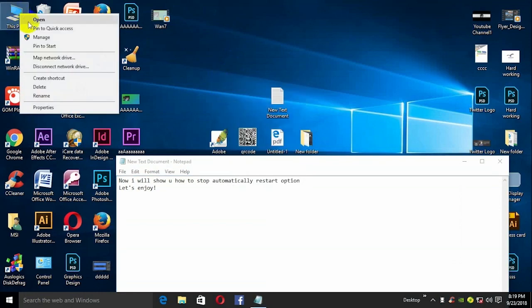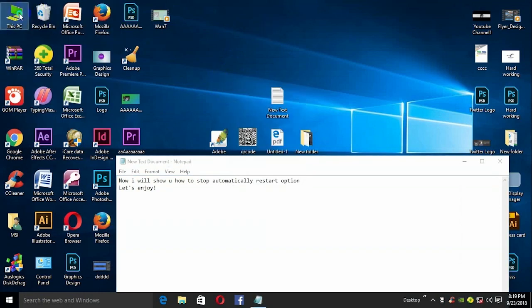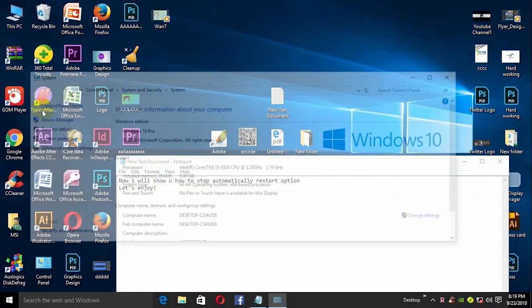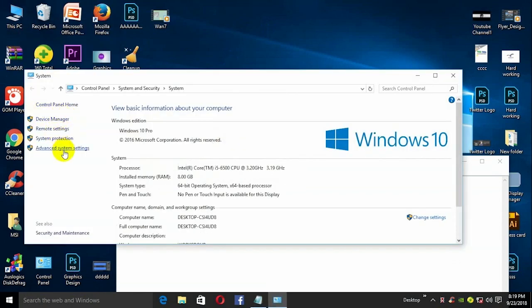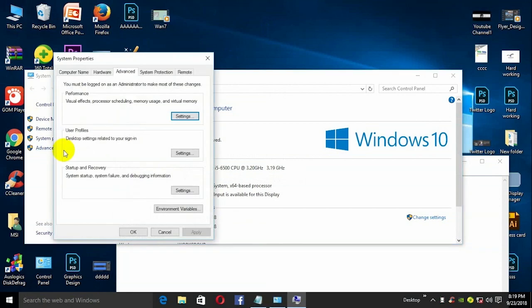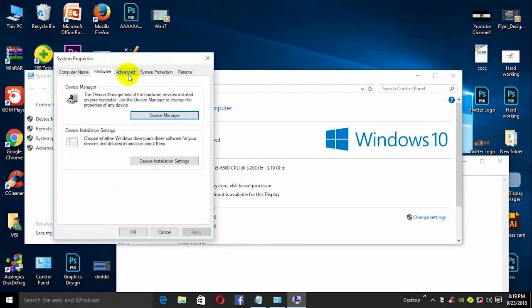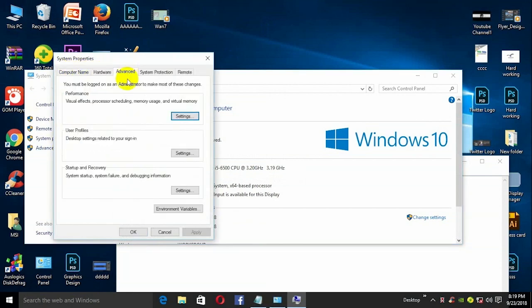Right-click on the desktop. Select Properties, then Advanced system settings. Go to the Advanced tab, then Startup and Recovery.